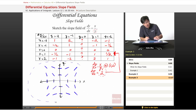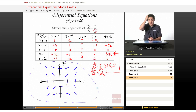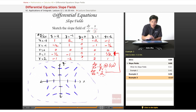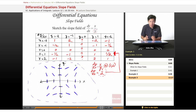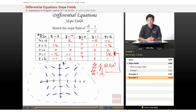Each slope field has the potential to look dramatically different, but as long as we follow the simple setup — plug in values and fill in the chart — we will be totally fine. So that was a quick look at slope fields. Thanks for watching Educator.com; we will see you in the next lesson.